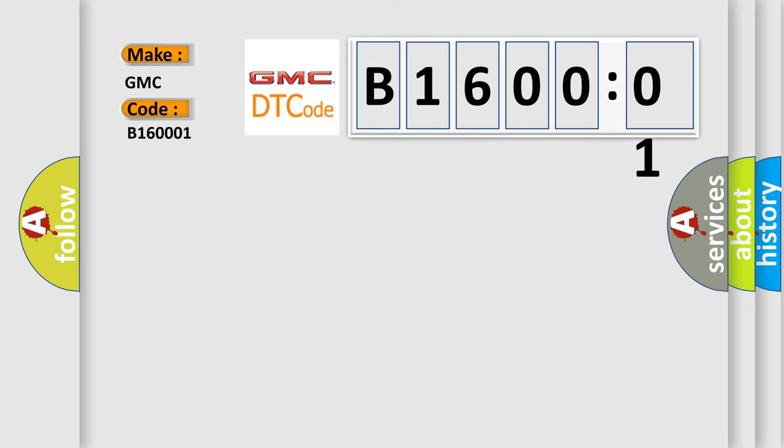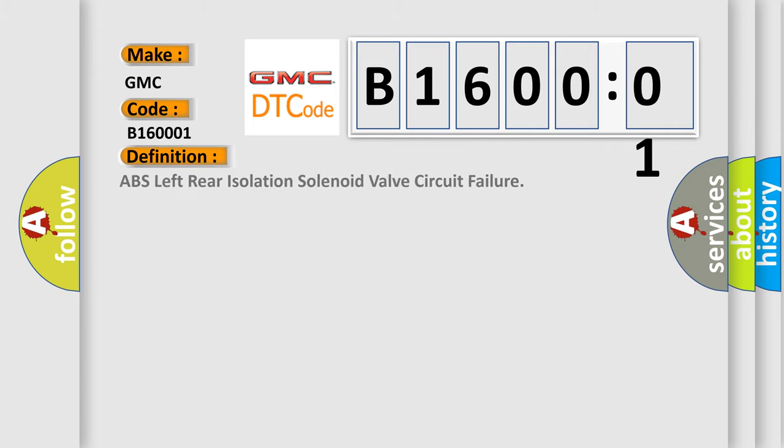GMC car manufacturers. The basic definition is: ABS left rear isolation solenoid valve circuit failure.